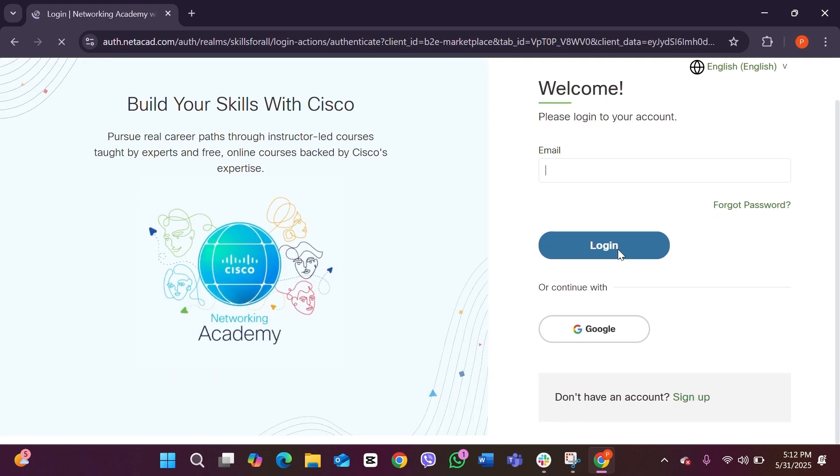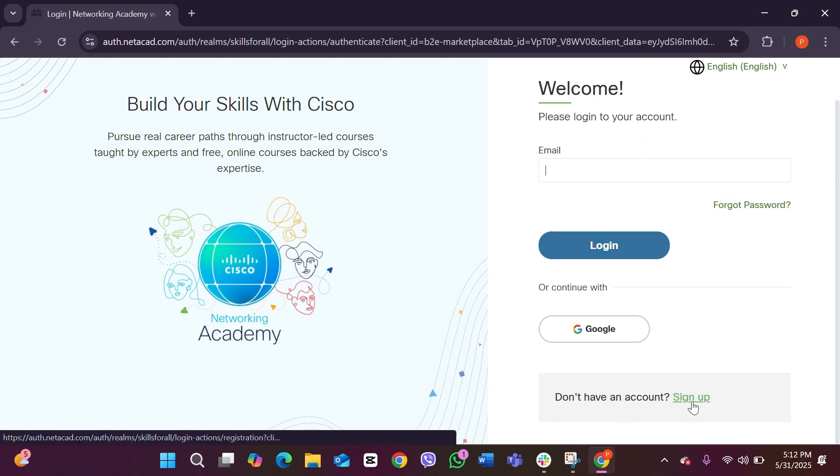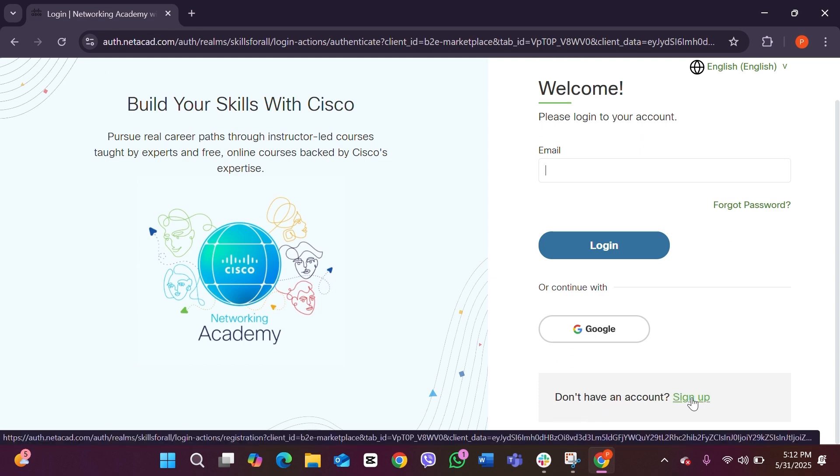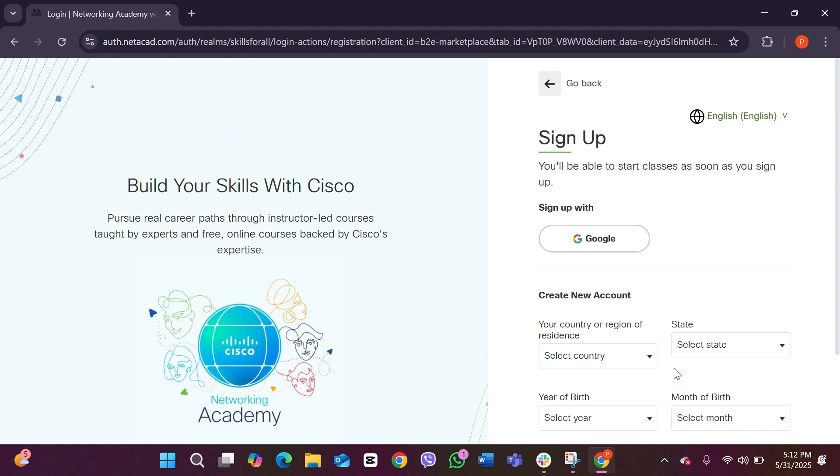In here you have to scroll down and then you can see there is the option of 'Don't have an account? Sign up.' You can click on this sign up link and this will take you to the sign up page of Cisco.